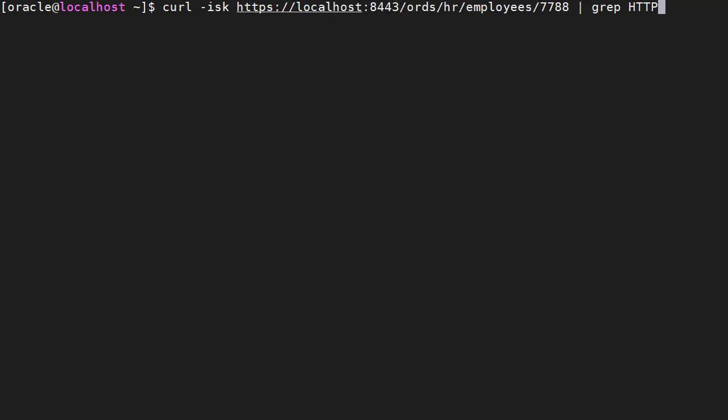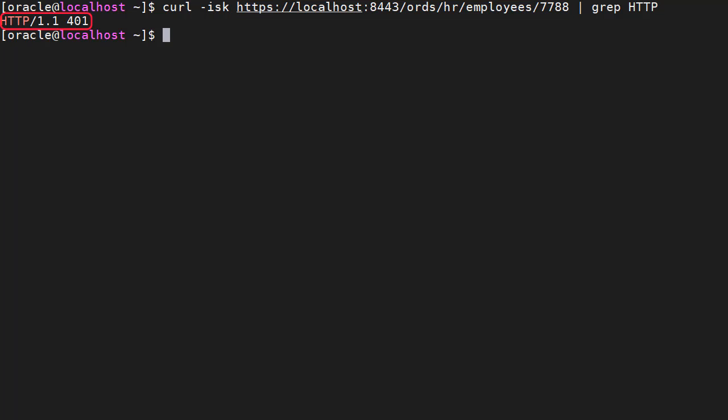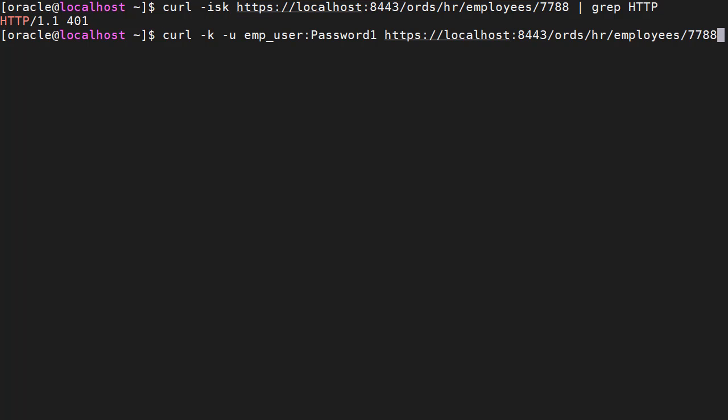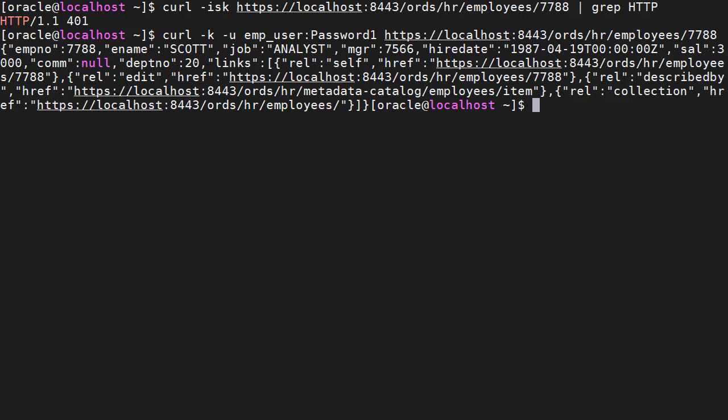Before we start, we'll make sure the web service and first party authentication is working as expected. First we call the web service without credentials and get a HTTP 401 unauthorised return. We make a call passing the first party authentication credentials and our test web service returns the result we expect. We're now ready to configure the OAuth implicit flow.